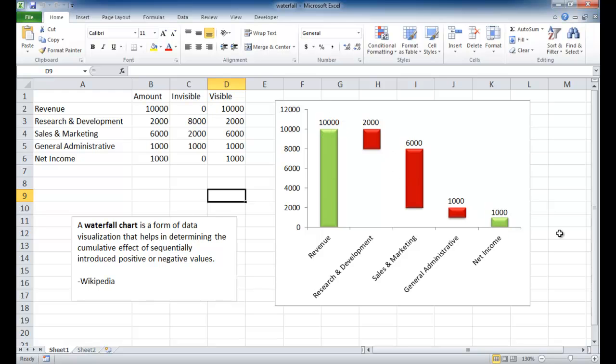Essentially, it's basically a stacked column chart, and I'll show you how to create that. Well, the first thing we need to do is look at how we're going to create this table. Let me describe what this table is and how it affects the chart creation.